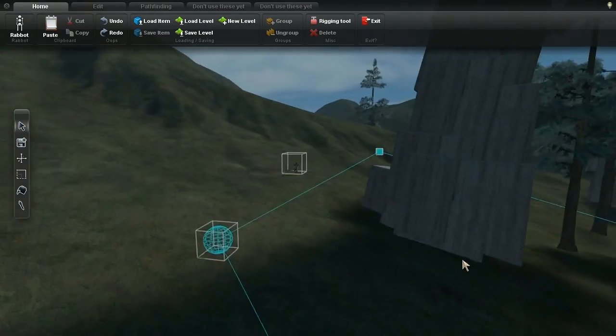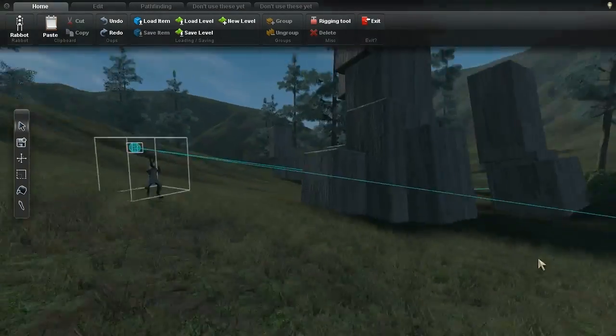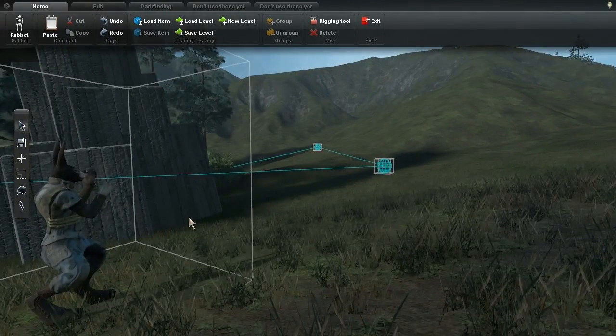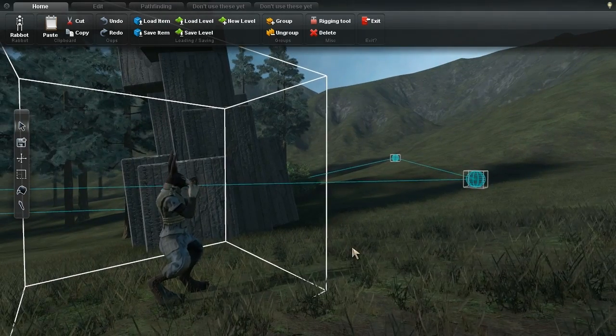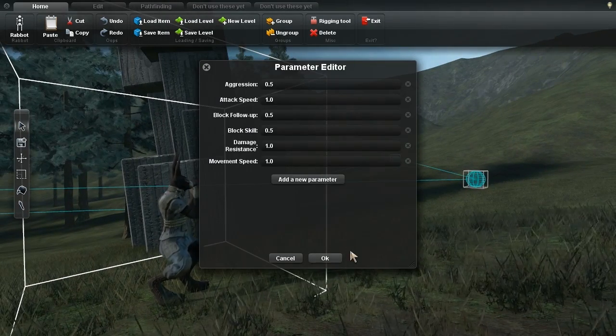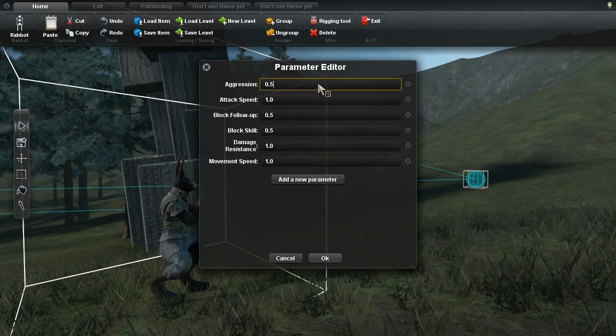First, I extended the parameter system to work on characters, and added some basic parameters to control their power, skill level, and fighting style.